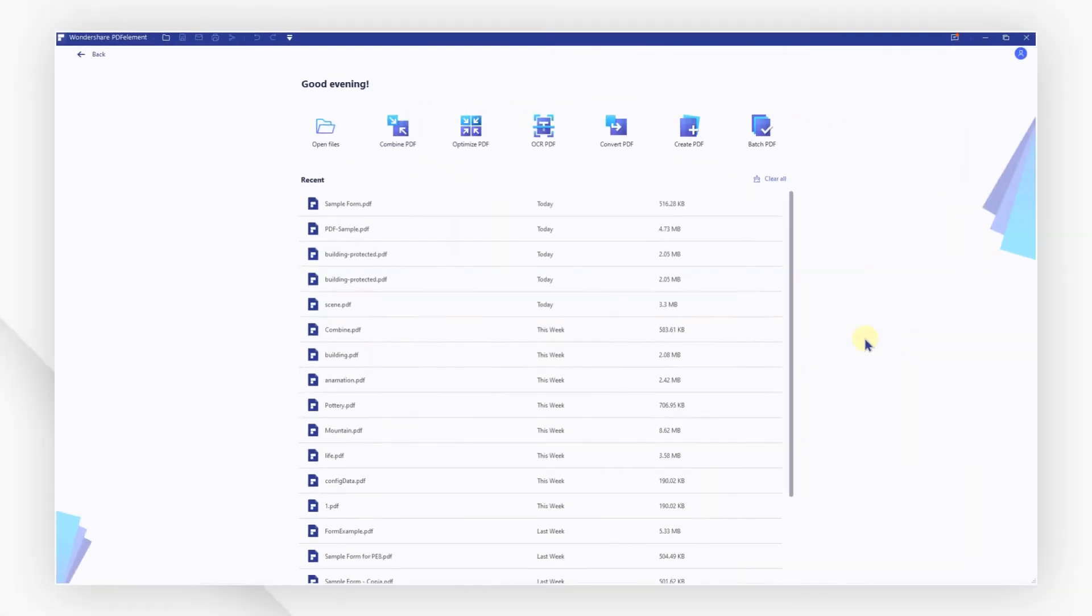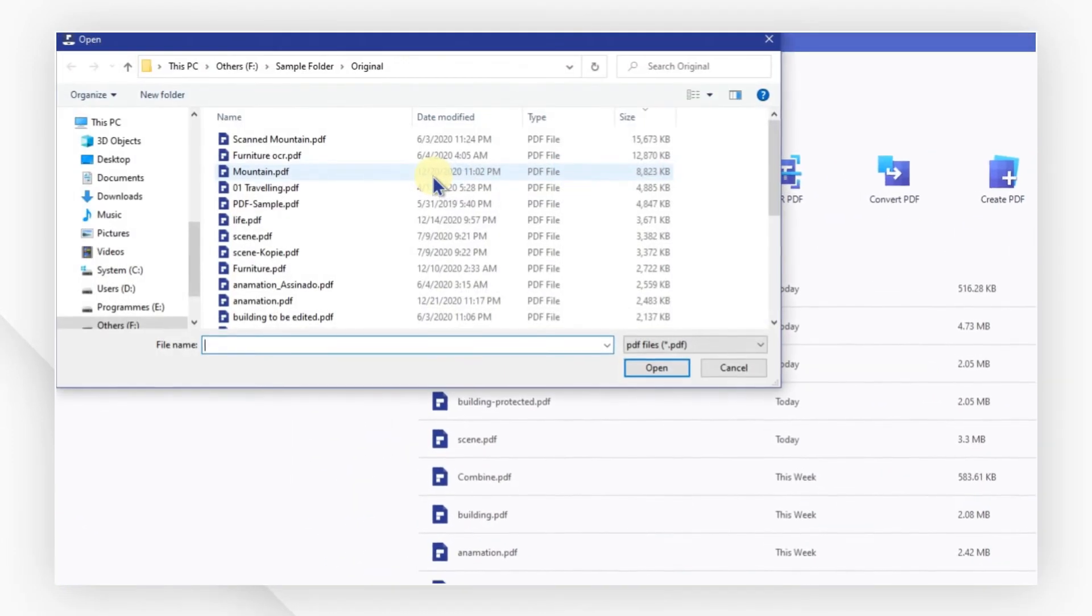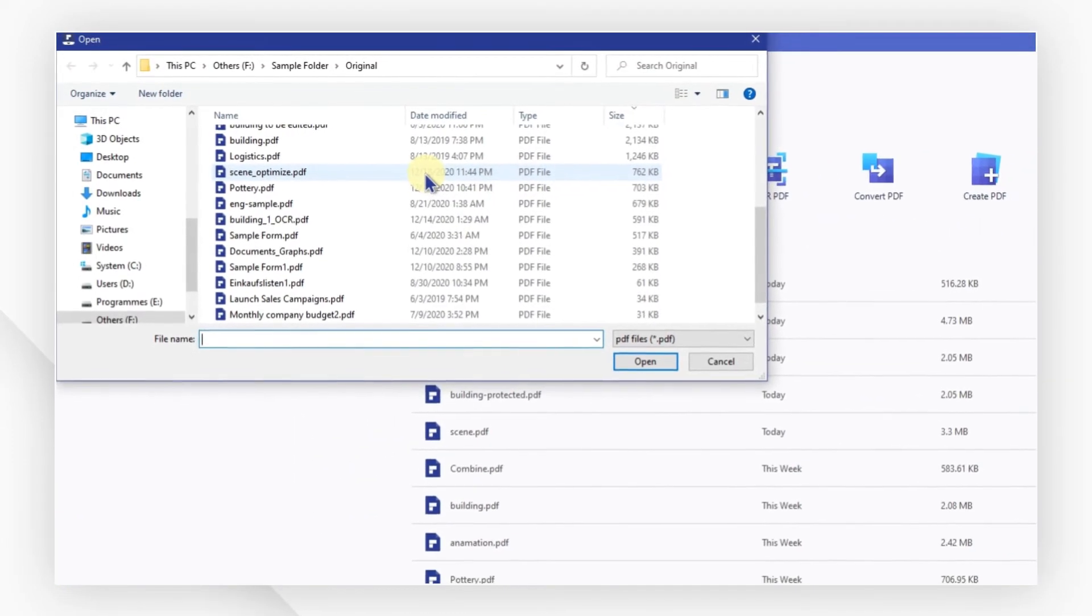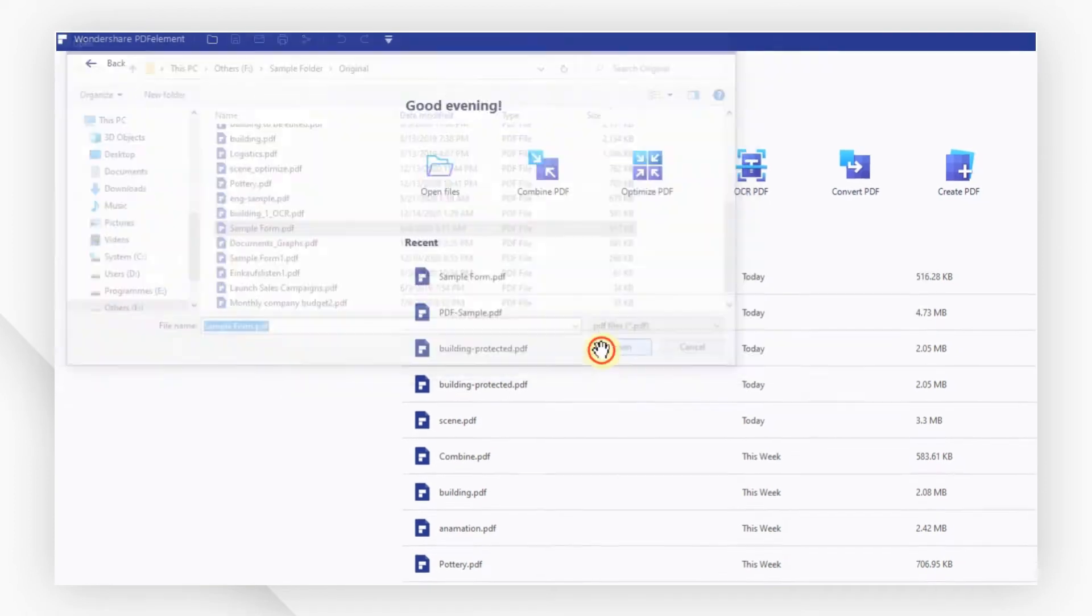Open PDFElement and click on the Open Files button on the home screen. There, you can select a PDF file to open it.